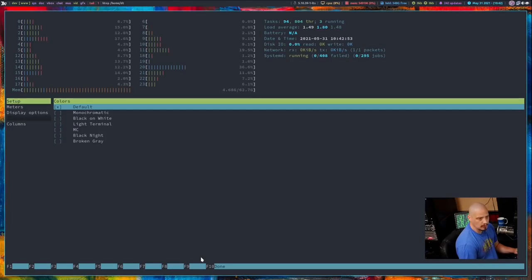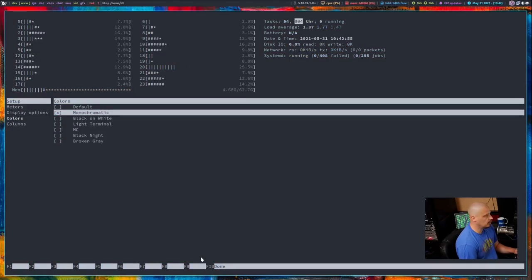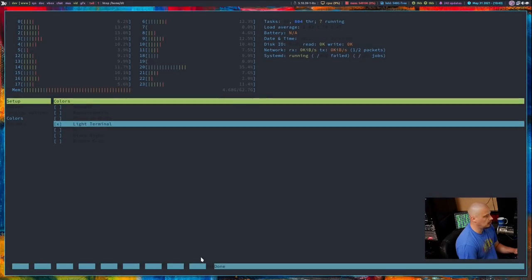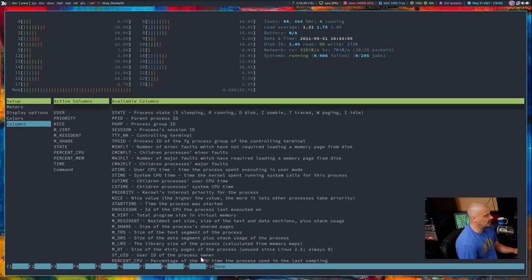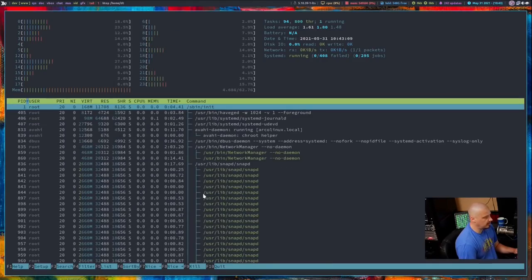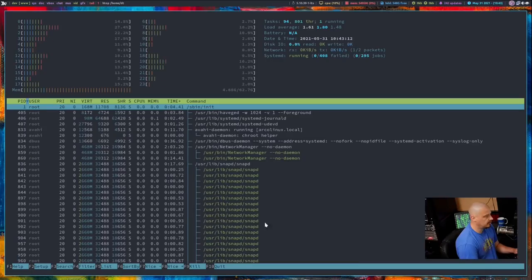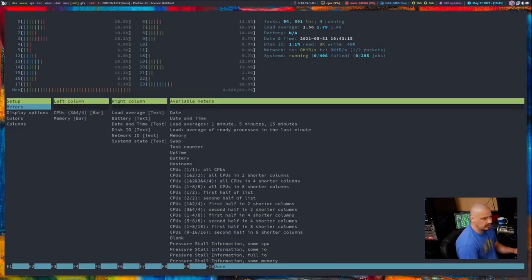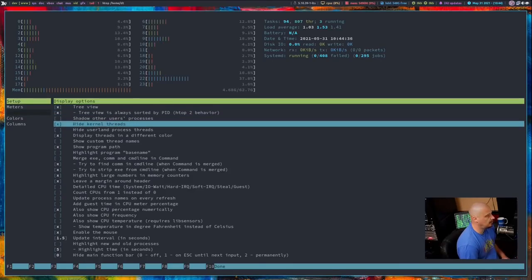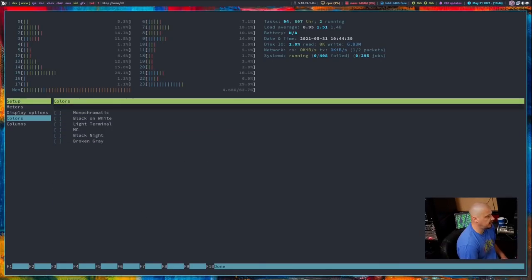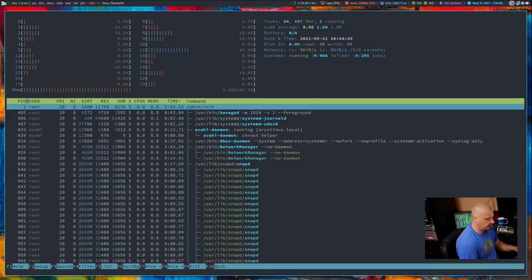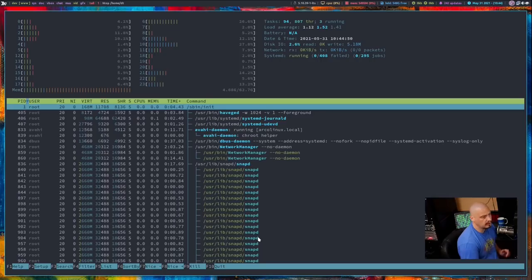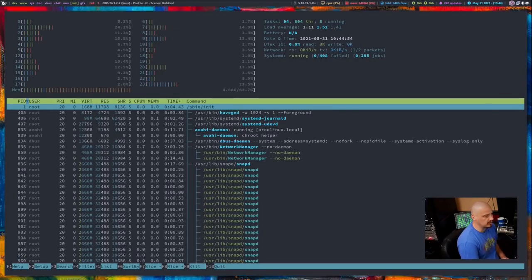You do have color options, so if you didn't want to use your default terminal color scheme, for example, if I wanted to do monochromatic, I could do that. I find that kind of hideous. There's black on white, light terminal, midnight commander. Yeah, that's bad, too. I'm going to go back to my default color scheme. You can also change the columns, and that would be the columns in the interactive process list here at the bottom. You can change how all of that is sorted as well. One neat thing I sometimes do with HTOP is there is an option under display options for highlight program base name. I'm going to tick that on and then hit escape, and it actually makes the actual program name bold if your terminal actually supports bold text, if your font has a bold text.